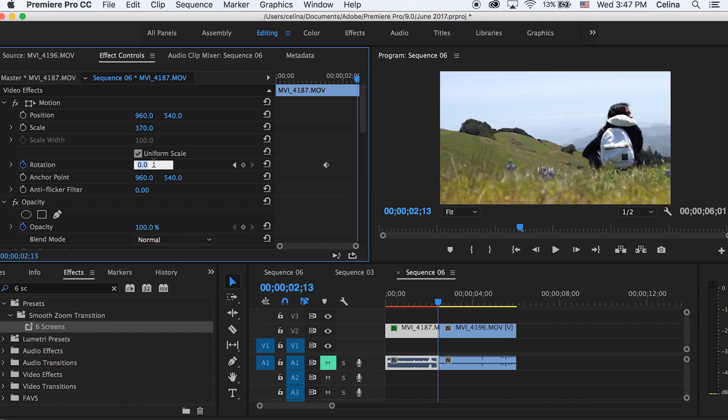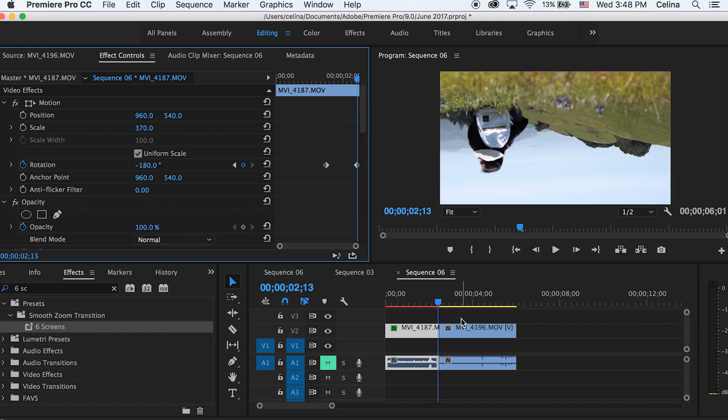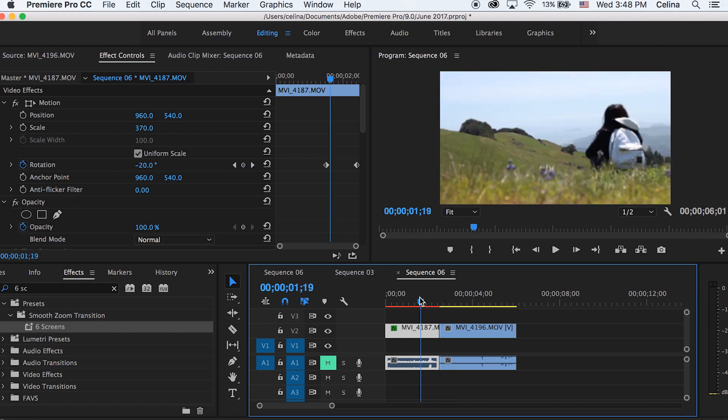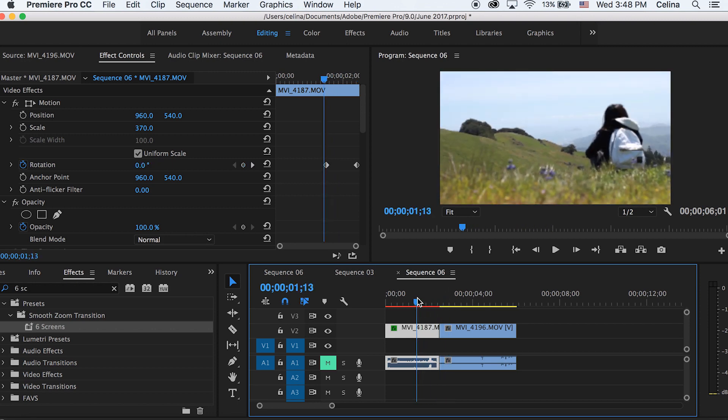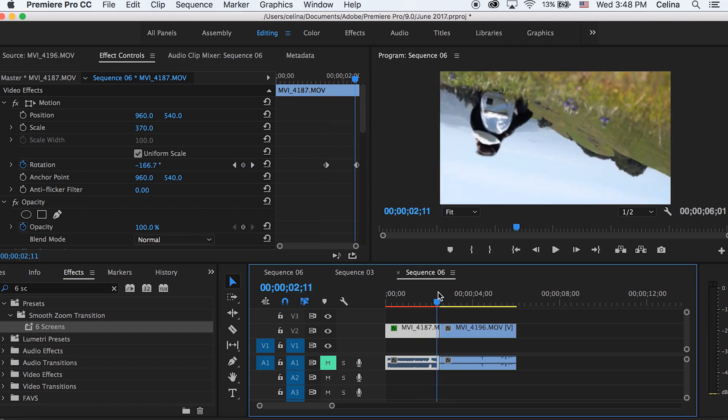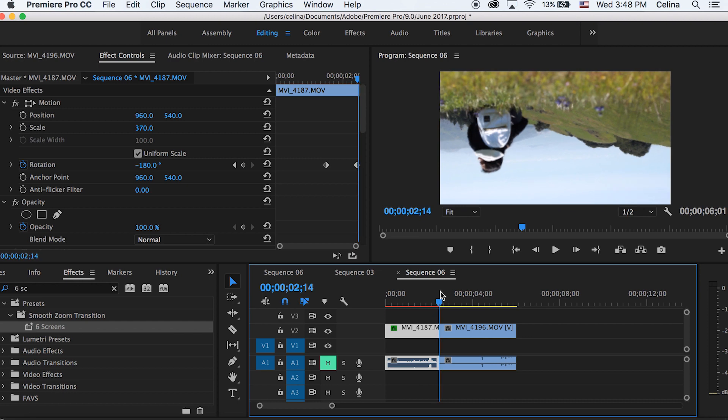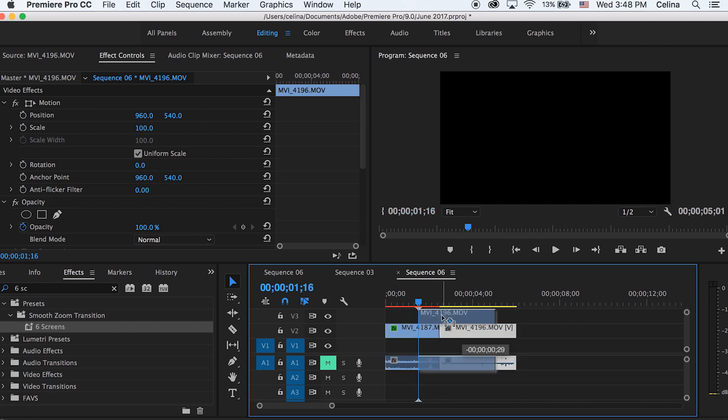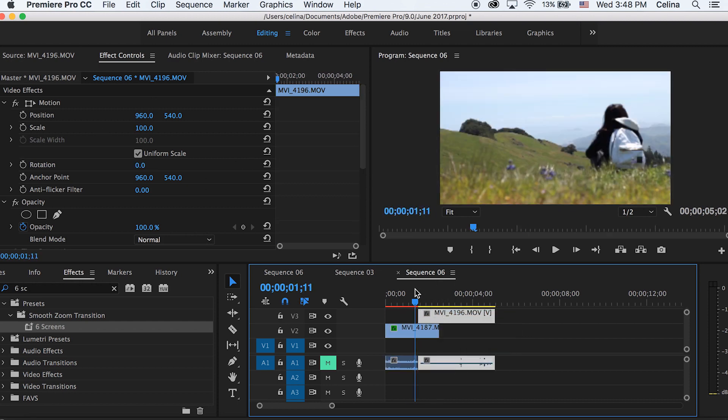Then you can go to the end of the clip and change that to negative 180. If you want this effect to go kind of slowly, you can bring out the keyframes a little bit wider. I kind of like how slow this is going. Okay, now let's go to our second clip and we're just going to drag it over to overlap our first clip.